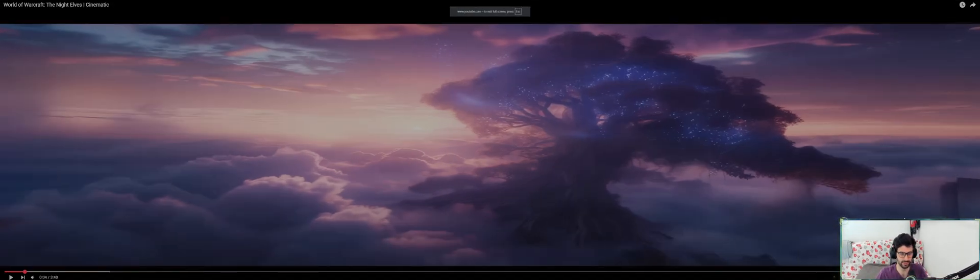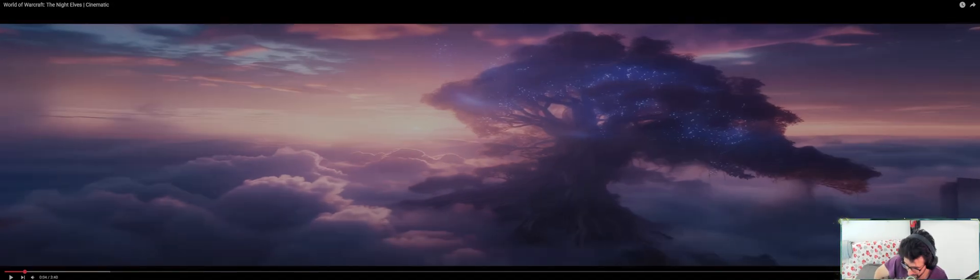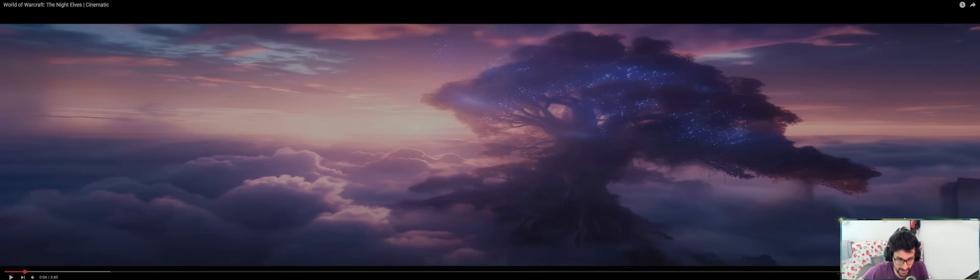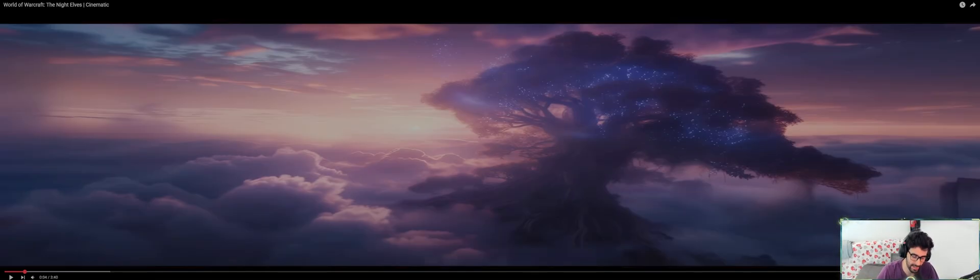So yeah guys, this is it. Hope you enjoyed it. Don't forget to subscribe, give a like, leave a comment, and as always, see you guys next time. Peace!